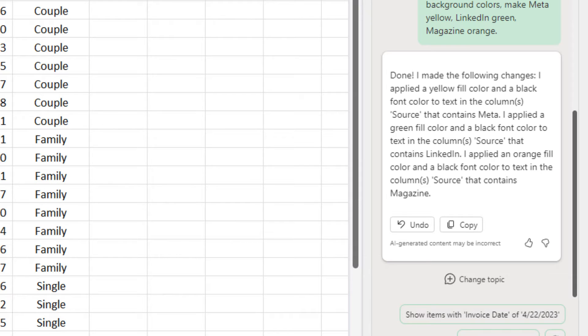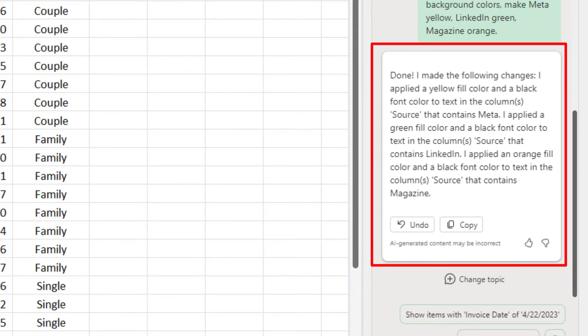What I love about Copilot is after it does its calculation, over on the right it says done and it actually tells you exactly what it did.